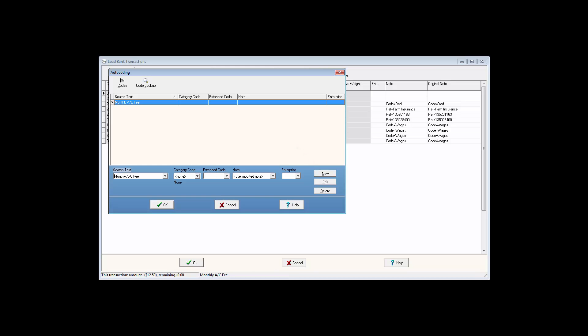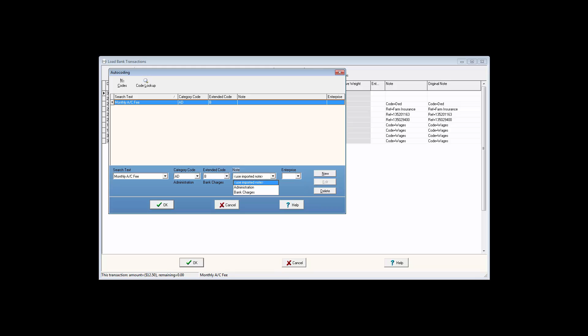You will notice that the text you highlighted in the transaction now appears in the Search Text field. Now you can allocate a category code and extended code for this type of transaction. The note can also reflect the note information from your bank, the note linked to the code, or you can type the note manually.